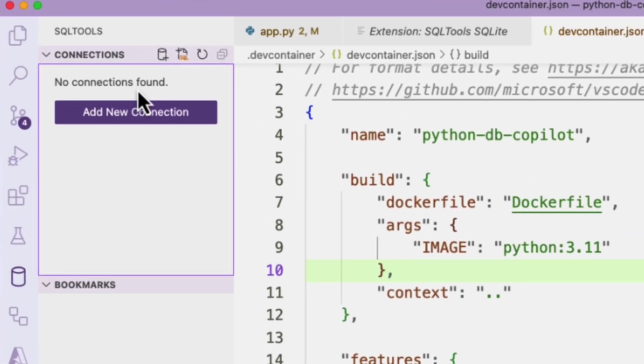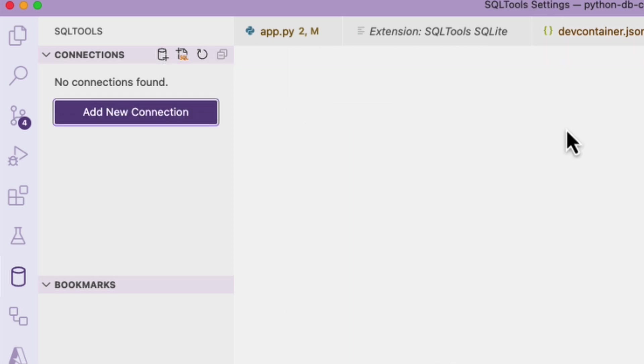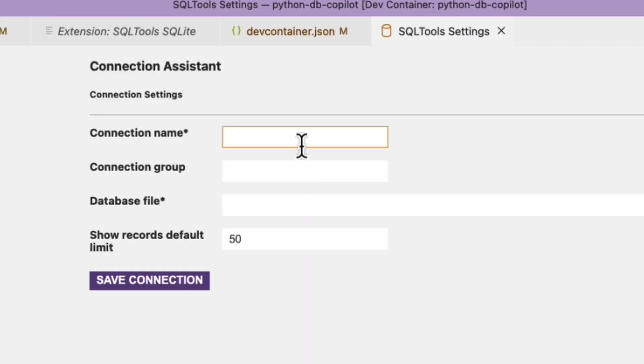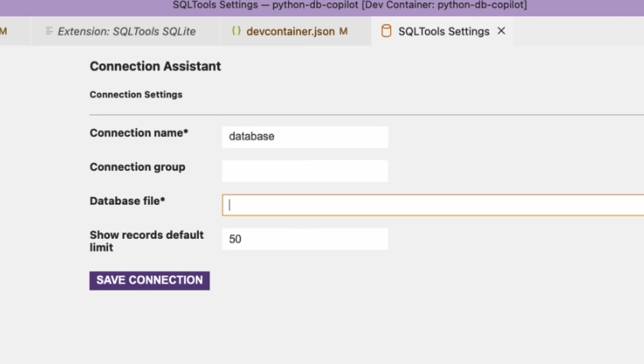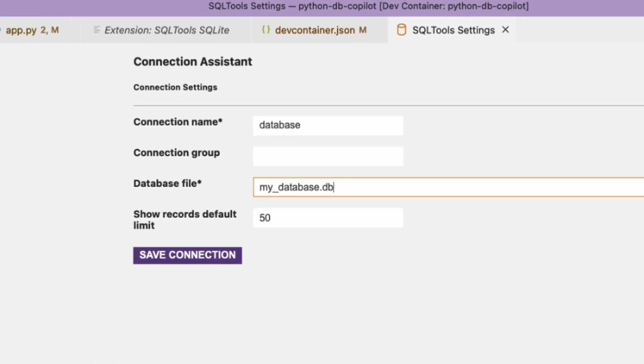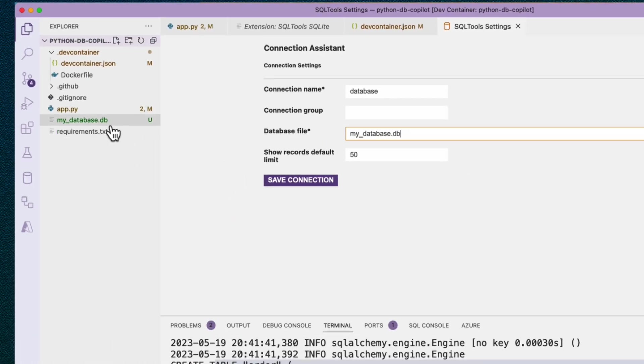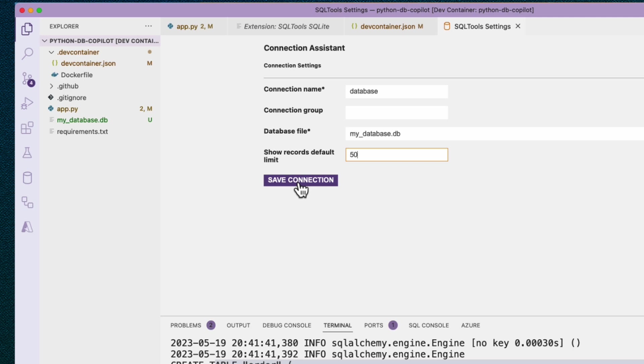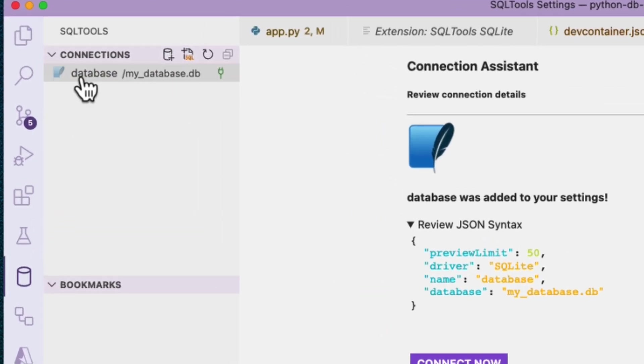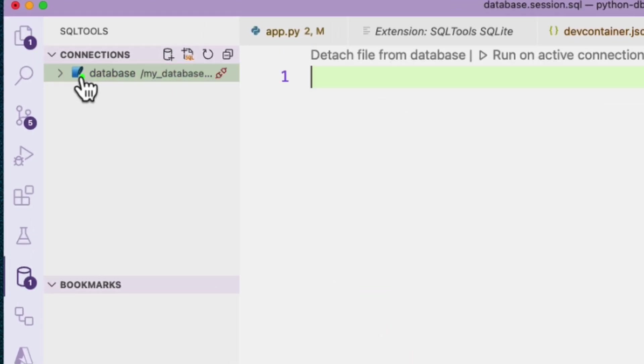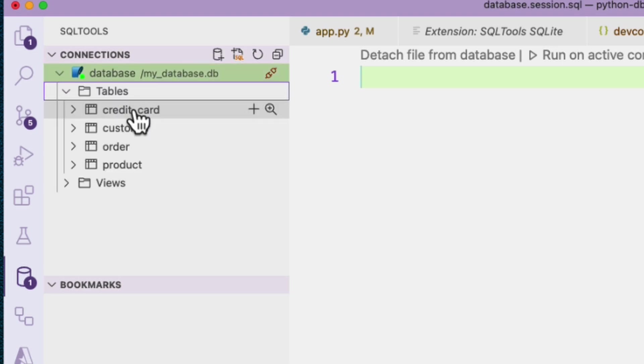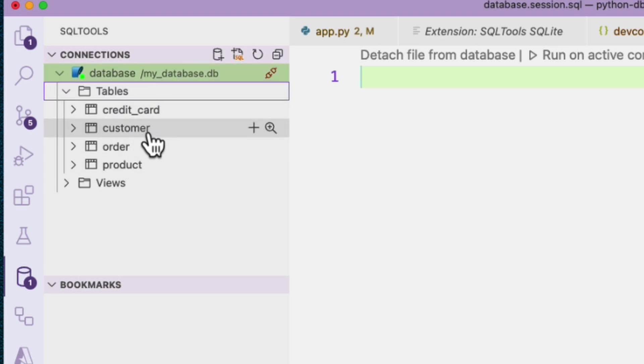So let's actually try connecting with SQL tools. It says no connections found and prompts us to add a new connection. We select the driver, and we only have one option here, and just give it a name, database, and a file. For the file, it was called mydatabase.db. It's just here inside the root. That looks good. Save connection. Go back to the extension. We'll select this, and it will connect. You can see it's connected. That's what this little icon indicates. And then we can expand it and see the tables inside it. Here we see the four tables: credit card, customer, order, product.